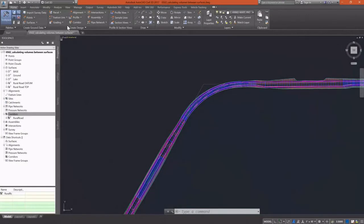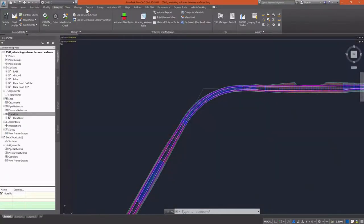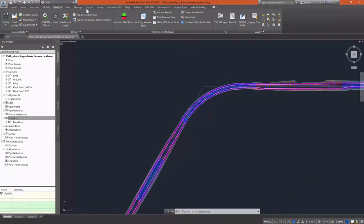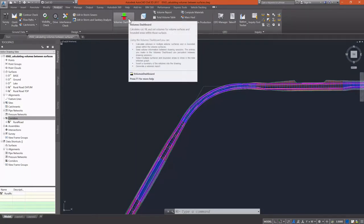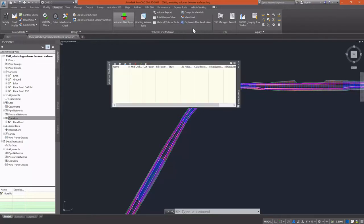In this exercise, we're going to calculate quantities between our existing ground surface and our road datum surface. On the Analyze tab of the ribbon, we're going to select the Volumes Dashboard command to bring up the Volumes Dashboard.